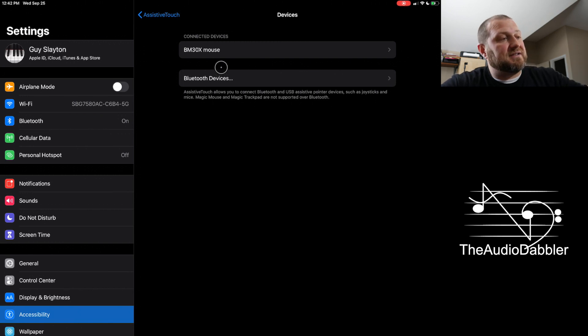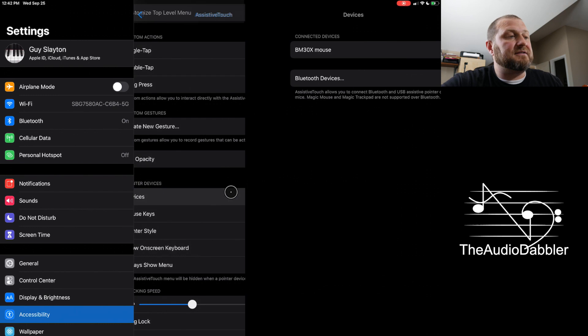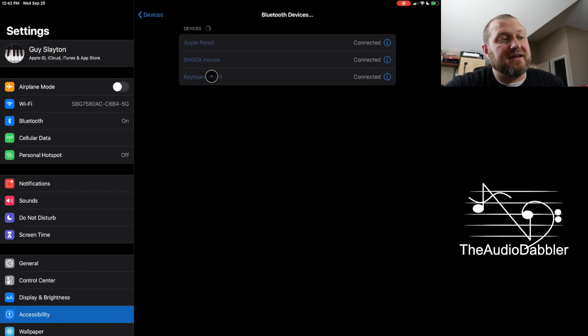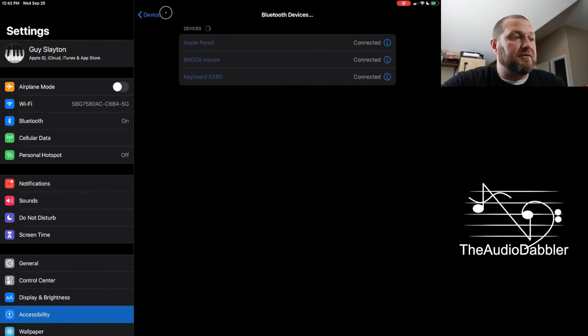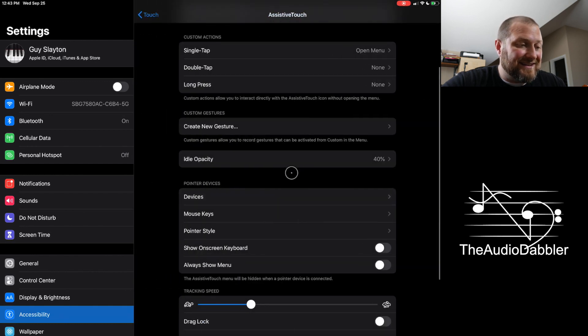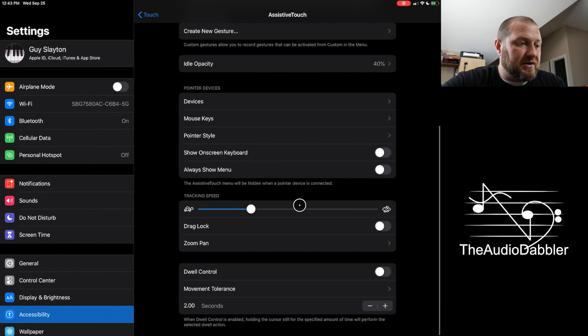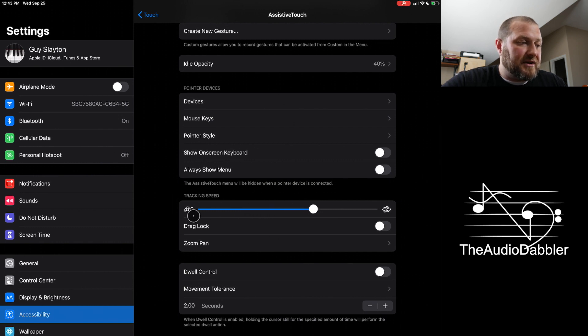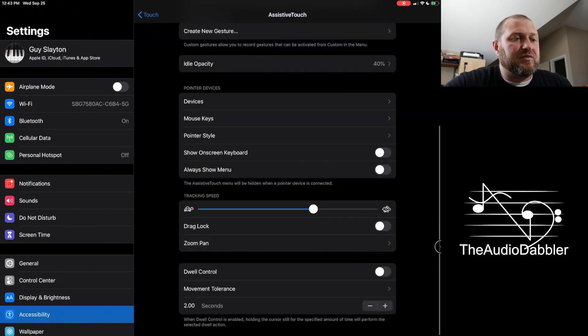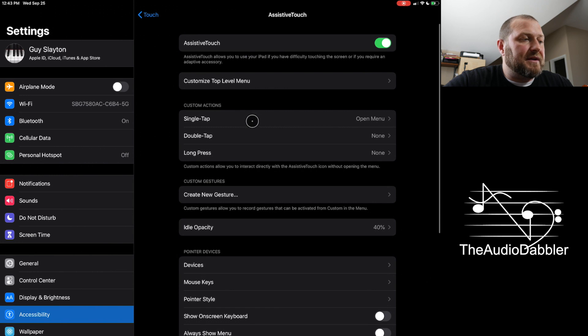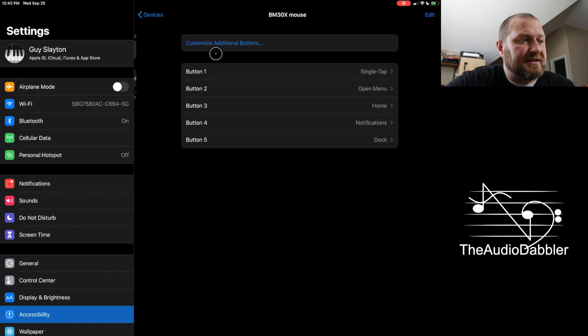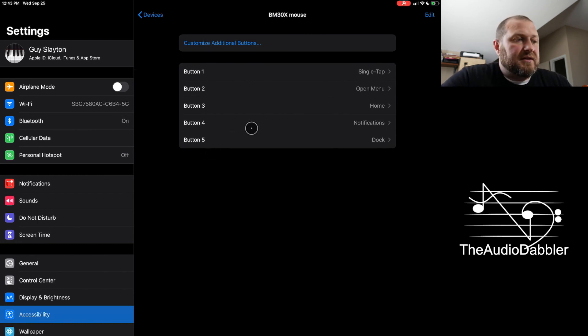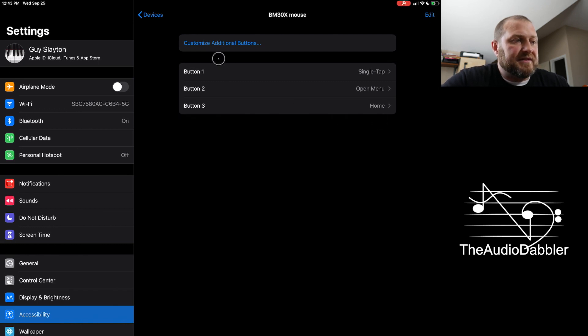And so once you have the assistive touch on and you go to your devices here, then you can Bluetooth devices. And then it will show up underneath the Bluetooth devices. You can connect up and then you'll have control over tracking speed, how quickly things move around, drag lock, you can zoom. You've got a whole bunch of options. But I was really pleasantly surprised when you go back to your devices and you click on your device. This gives you the option for all the buttons that are on the thing. So let me just delete these two right here. It will come with a standard three button.